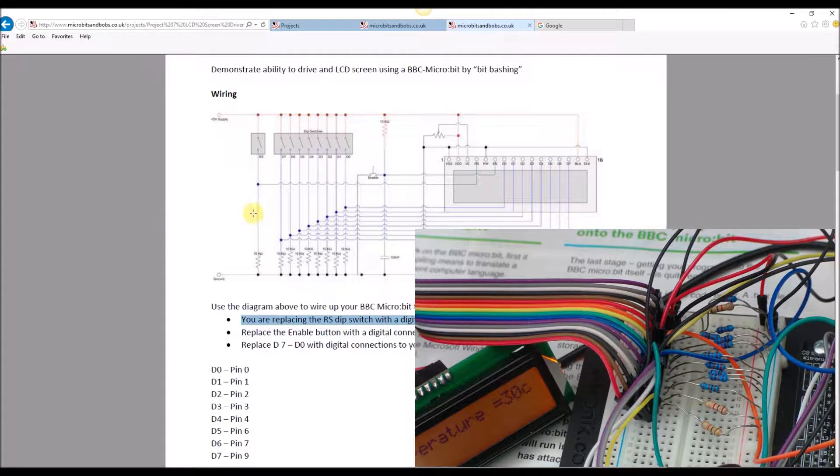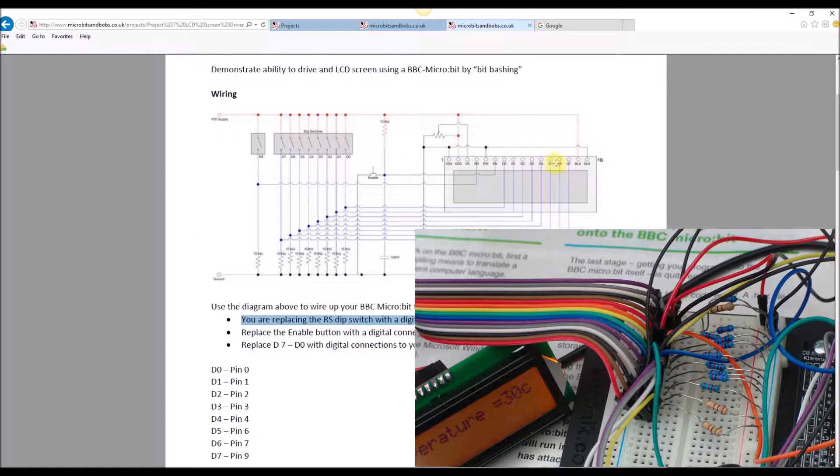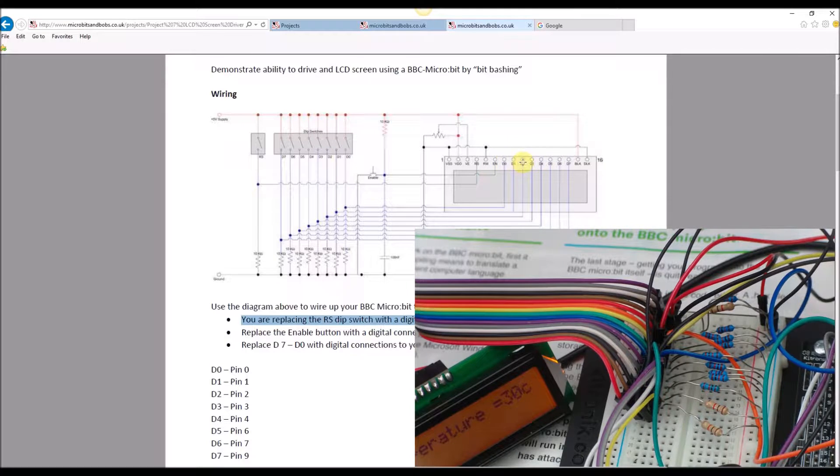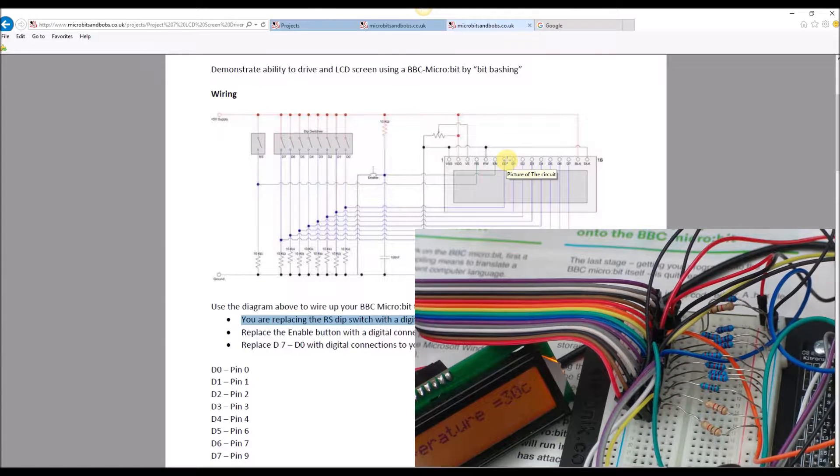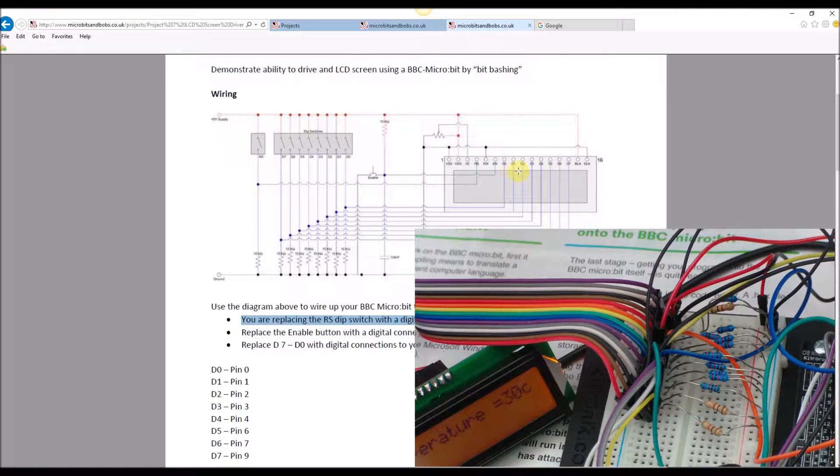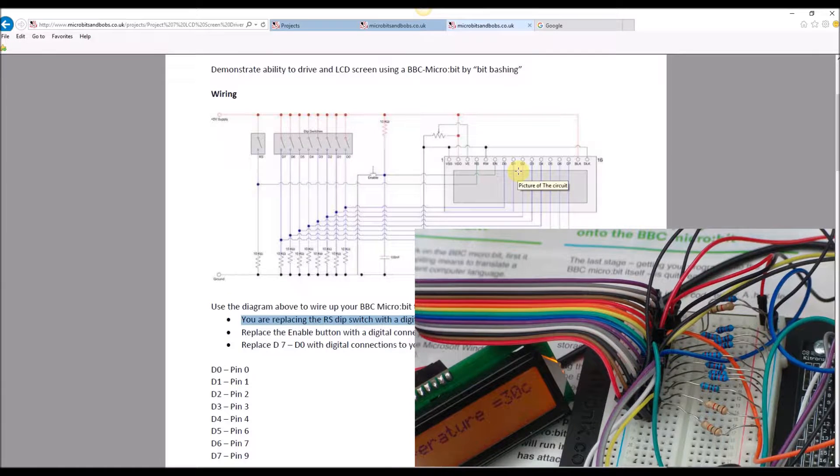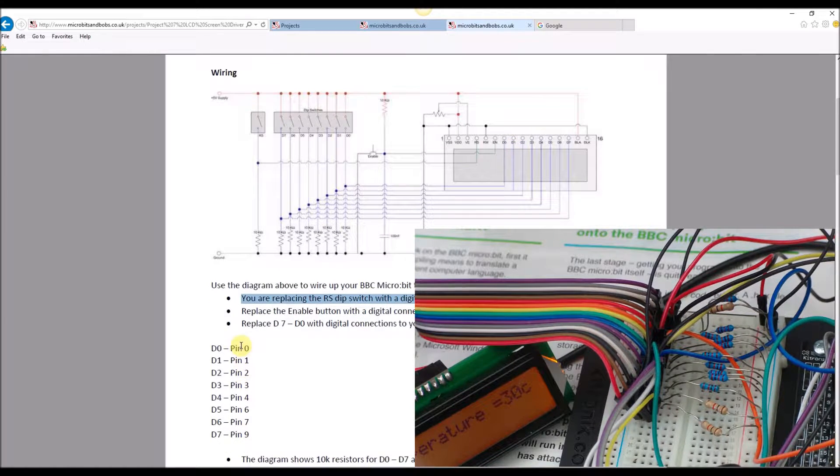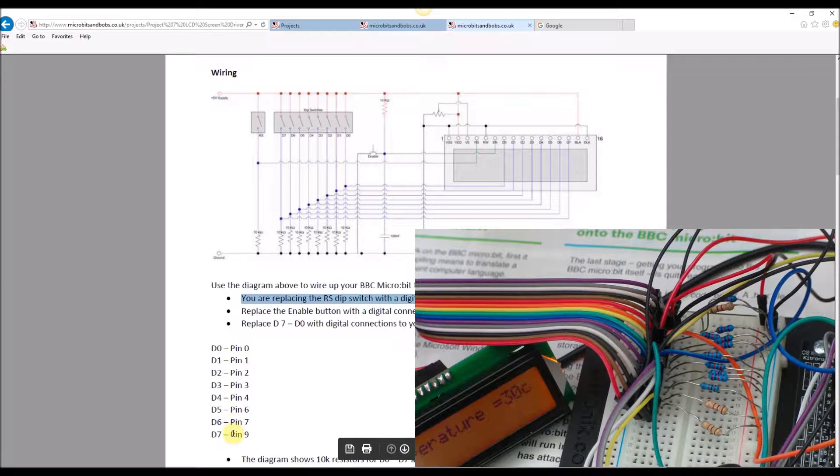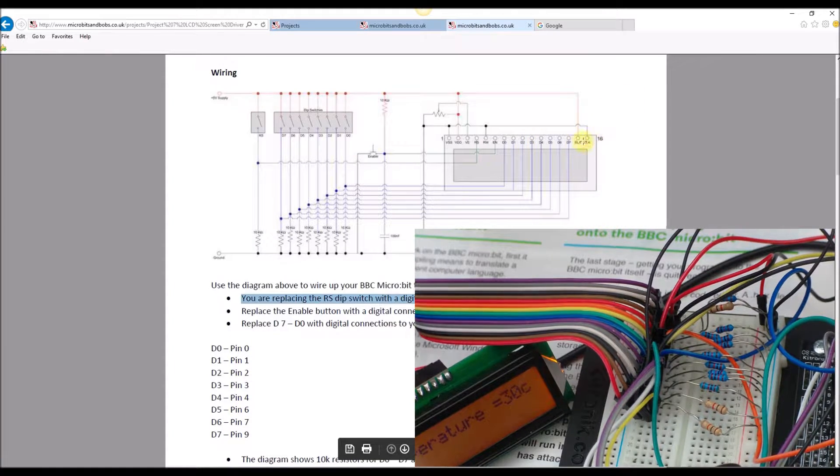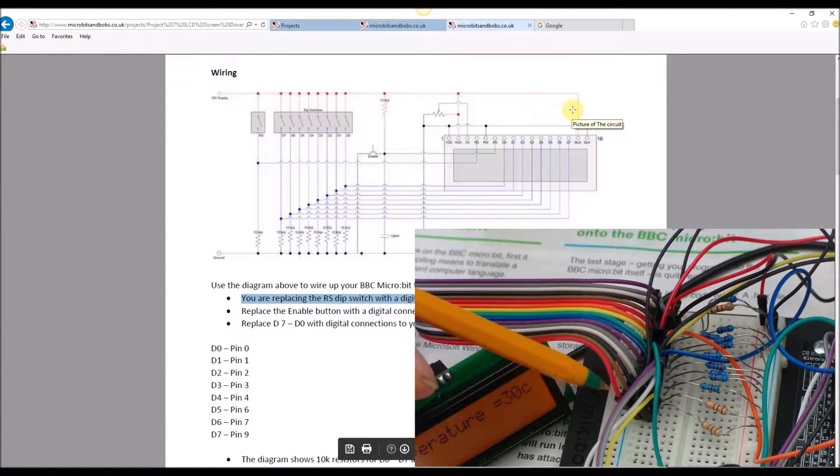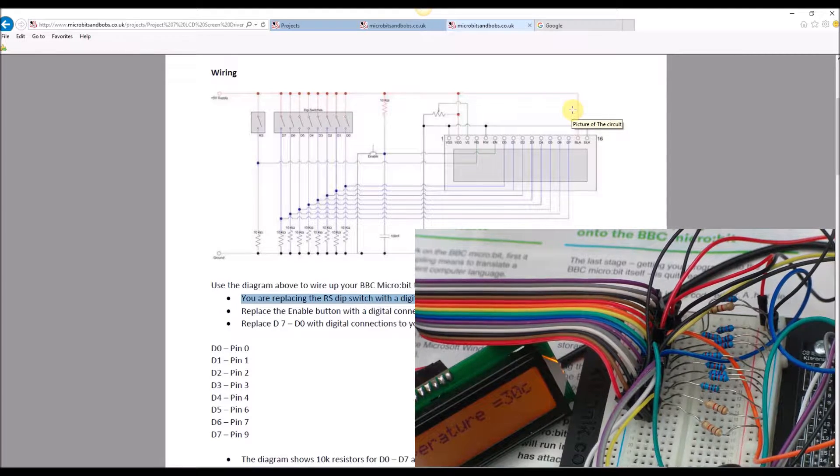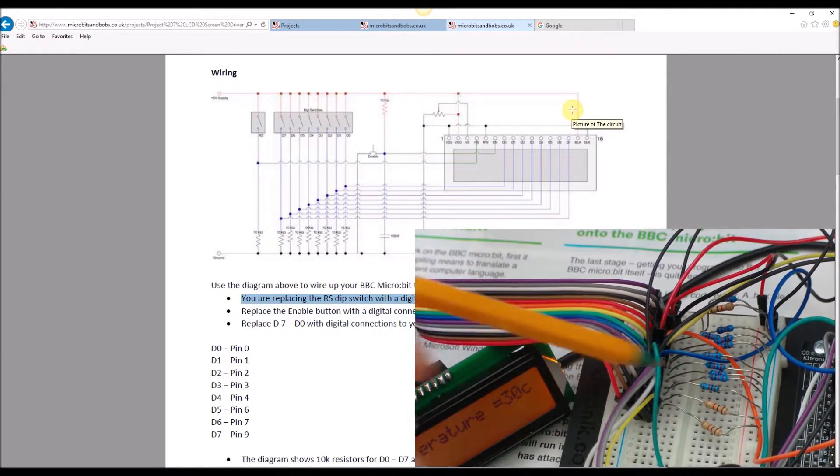The next pins 7 through 14, these are what are known as D0 to D7. These are the pins that actually send the data to the LCD screen and I've got these labeled here for which pins I'm using them on my microbit. The last two pins 15 and 16 are also positive and ground running back onto the ground rail of the breadboard.